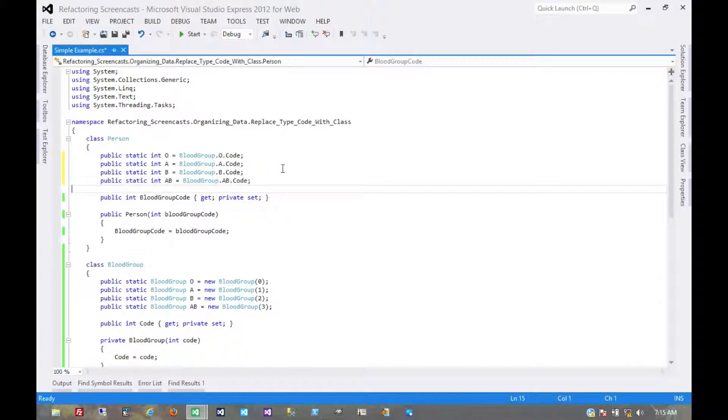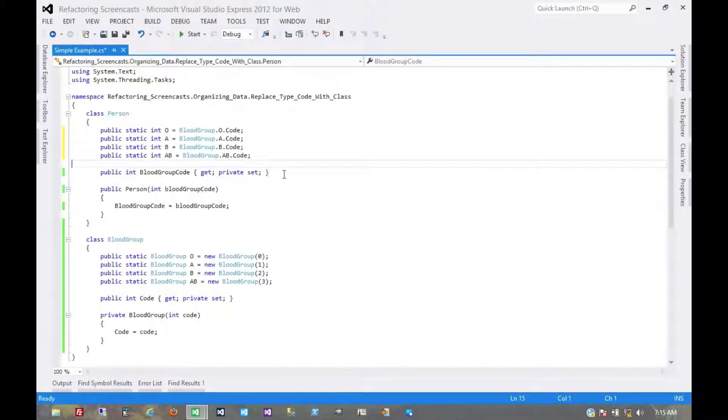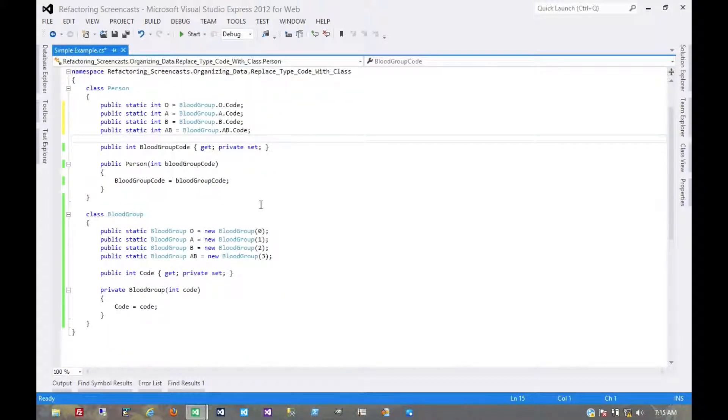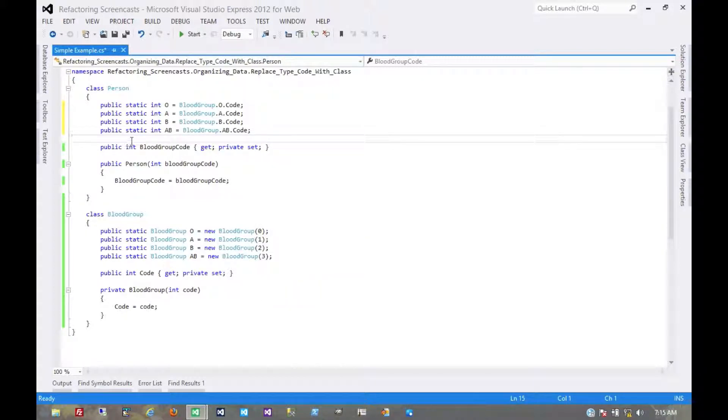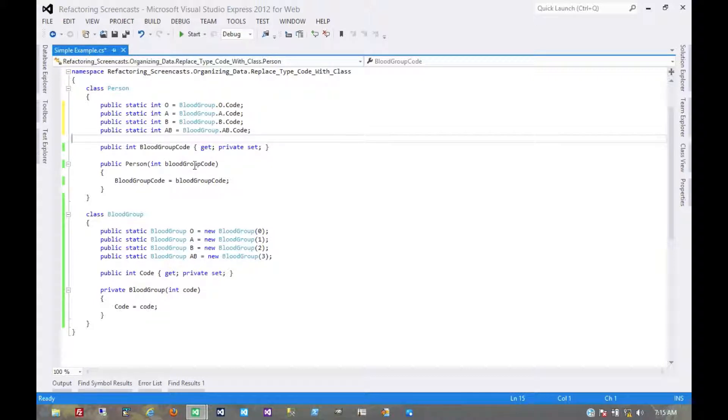Still no breaking changes. We've at least moved the magic numbers internal to this class and now we're going to want to start building a new backing field here. But in order to prevent breaking changes just yet, we're going to need this.